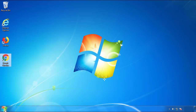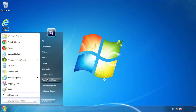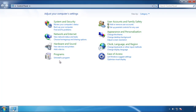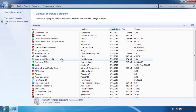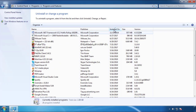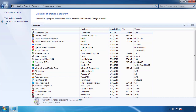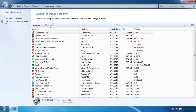Just open Control Panel and click Uninstall or Change Program. Then click on the dates to arrange the programs and look at the most recent ones. Since the adware was recently added, it should be here.